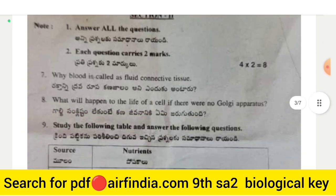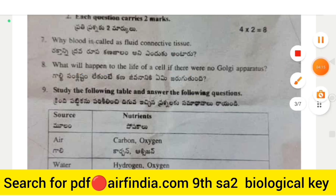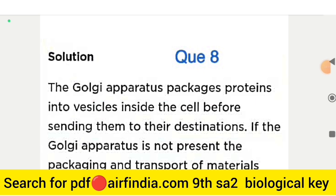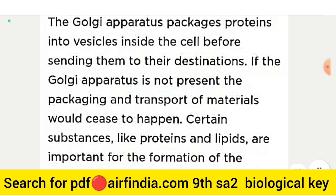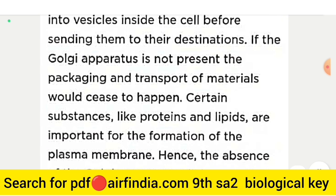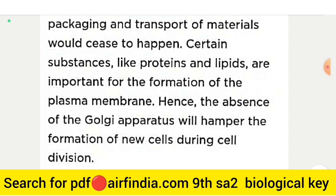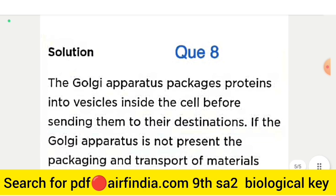Question number 8: what will happen to the life of a cell if there were no Golgi apparatus? The Golgi apparatus packages proteins into vesicles before sending them to their destinations. Without it, packaging and transport of materials would cease. Certain substances like proteins and lipids are important for forming the plasma membrane, so the absence of the Golgi apparatus will hamper the formation of new cells during cell division.